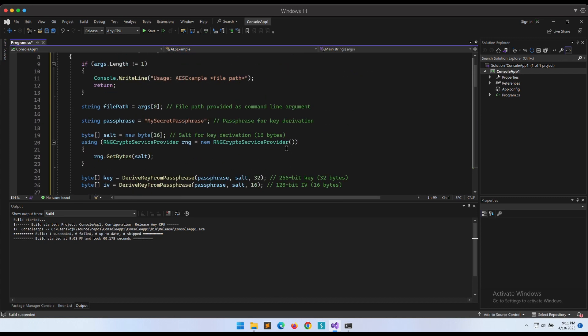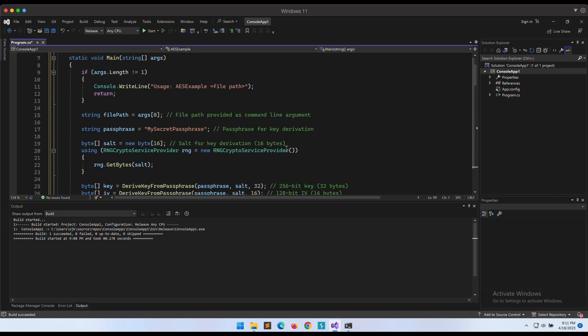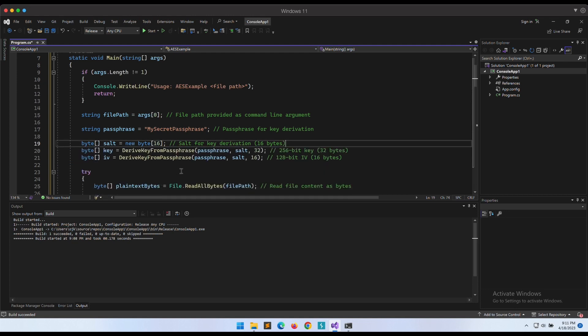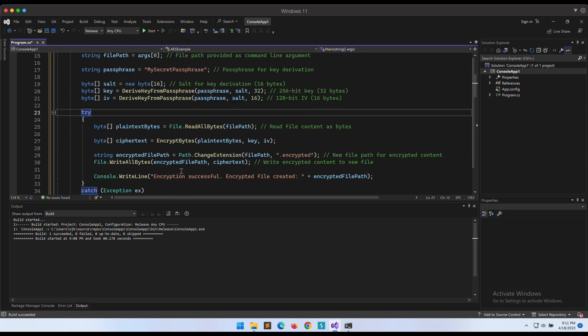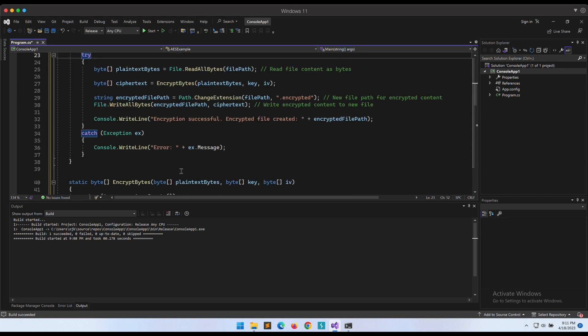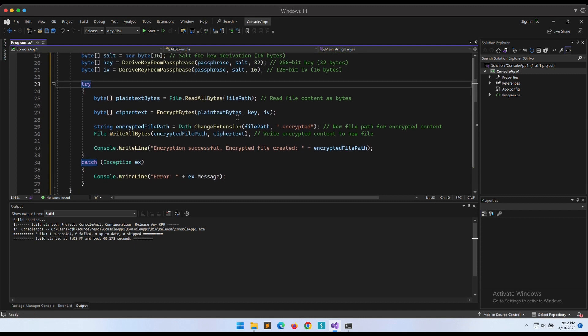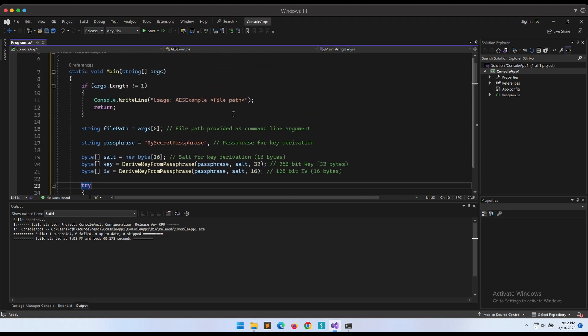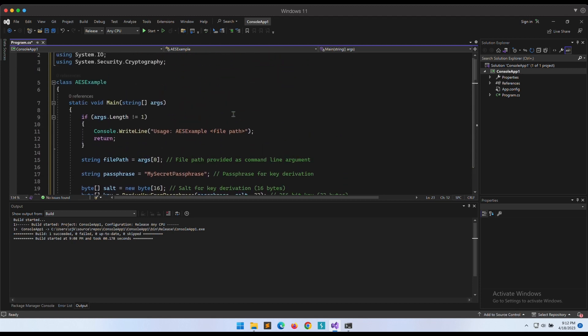We need to remember to remove the RNG statement for the salt so that the salt will not be random.